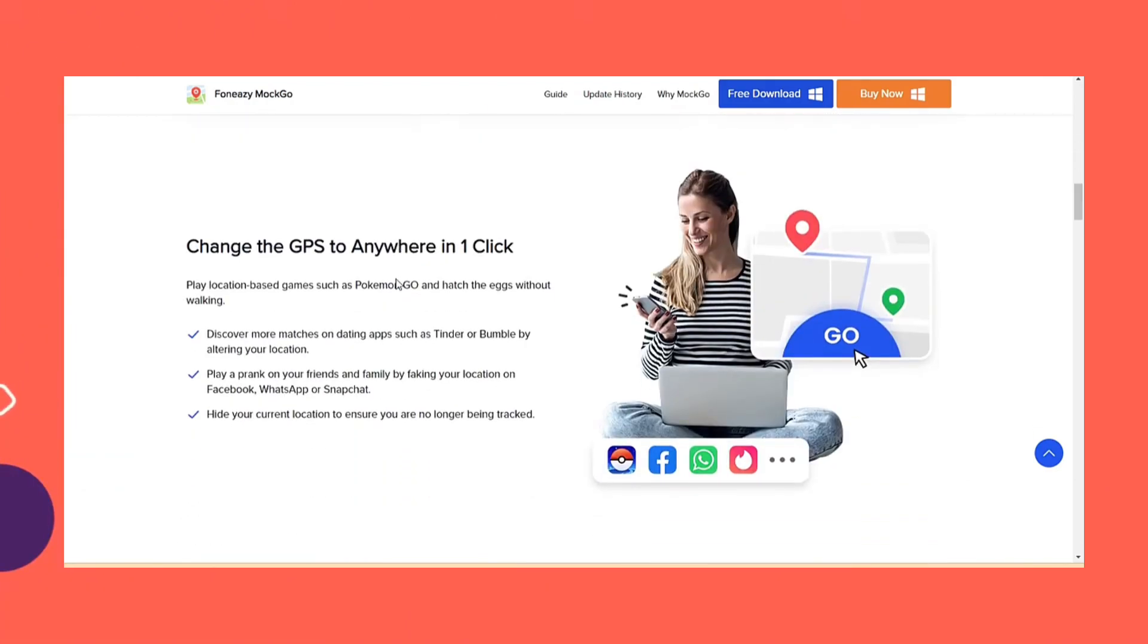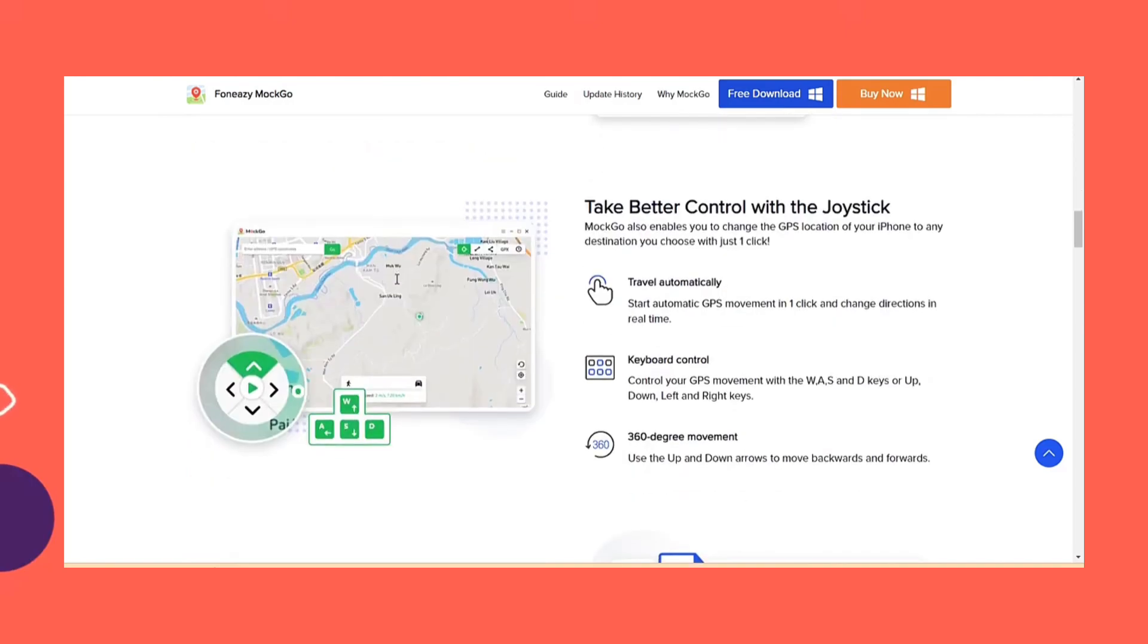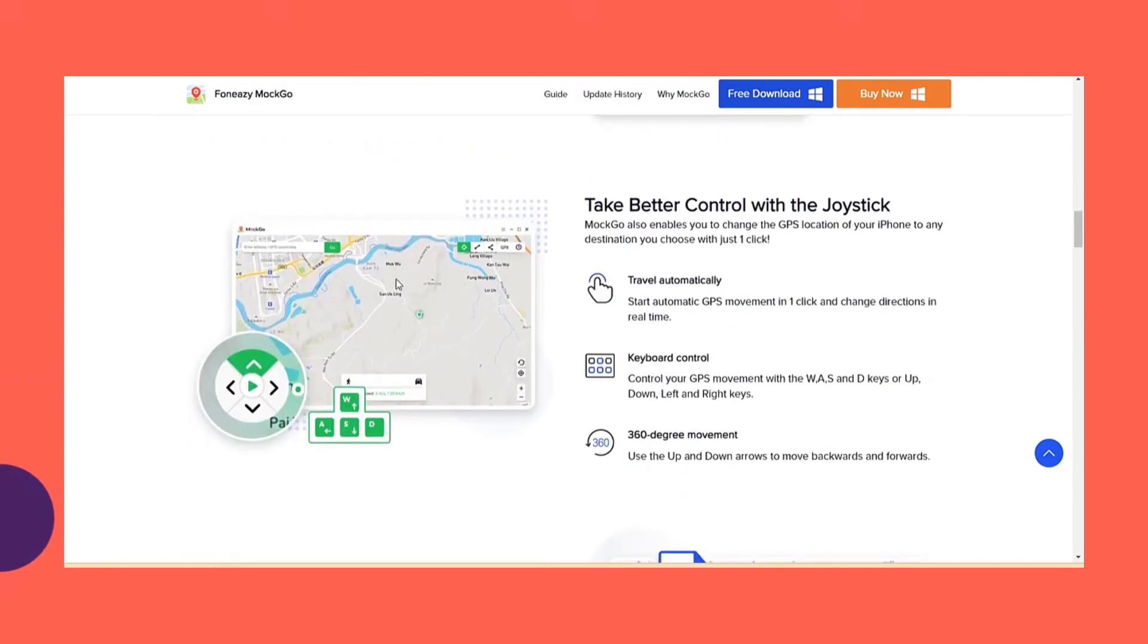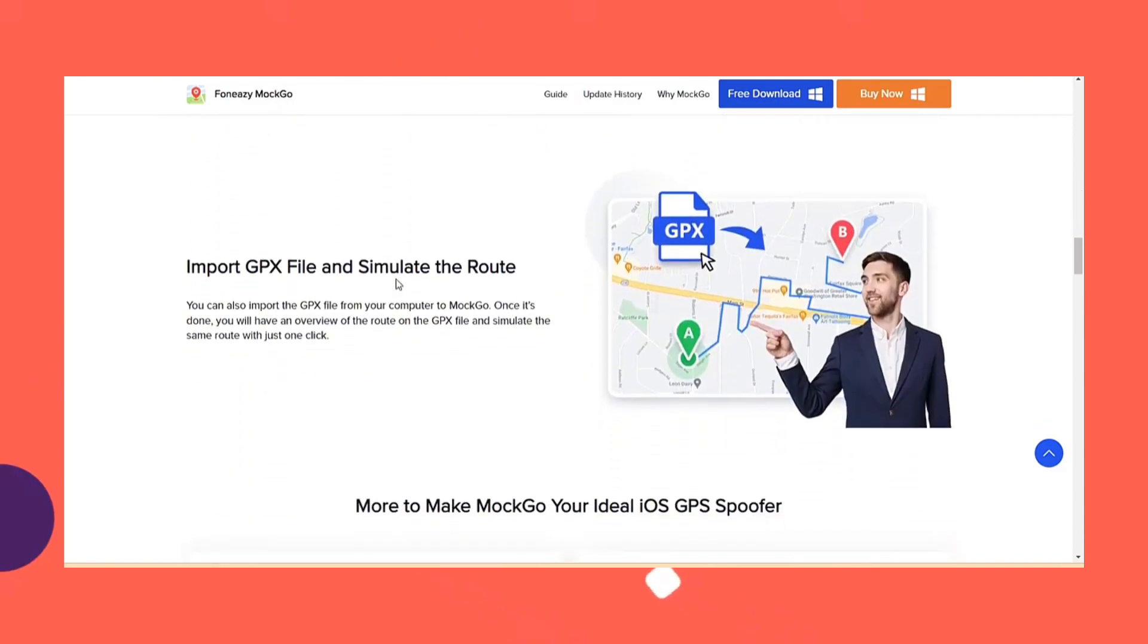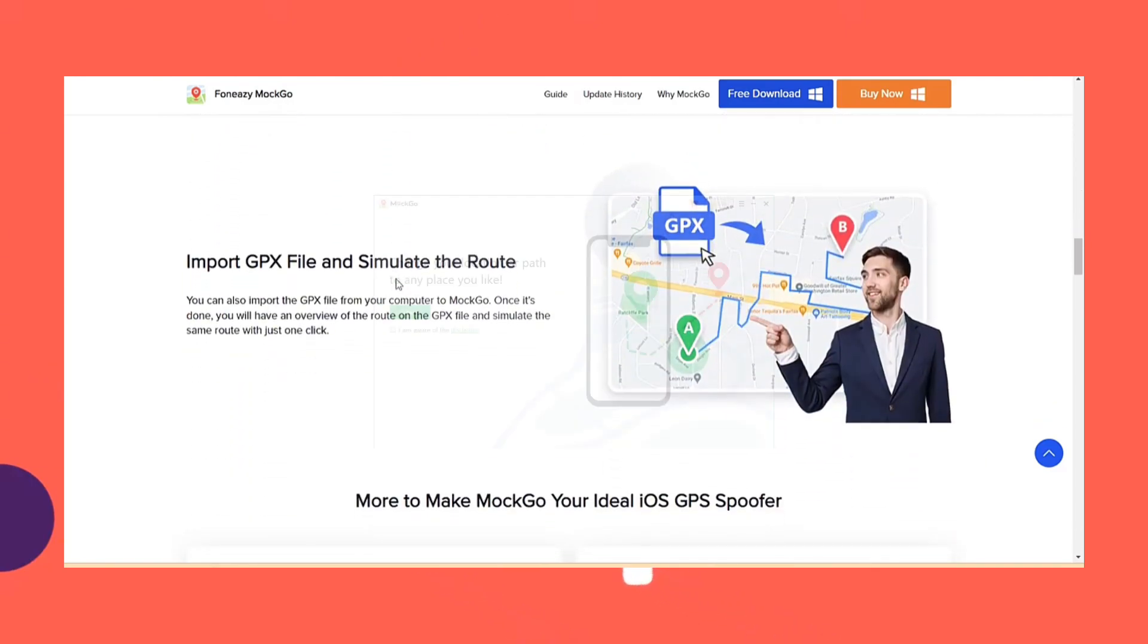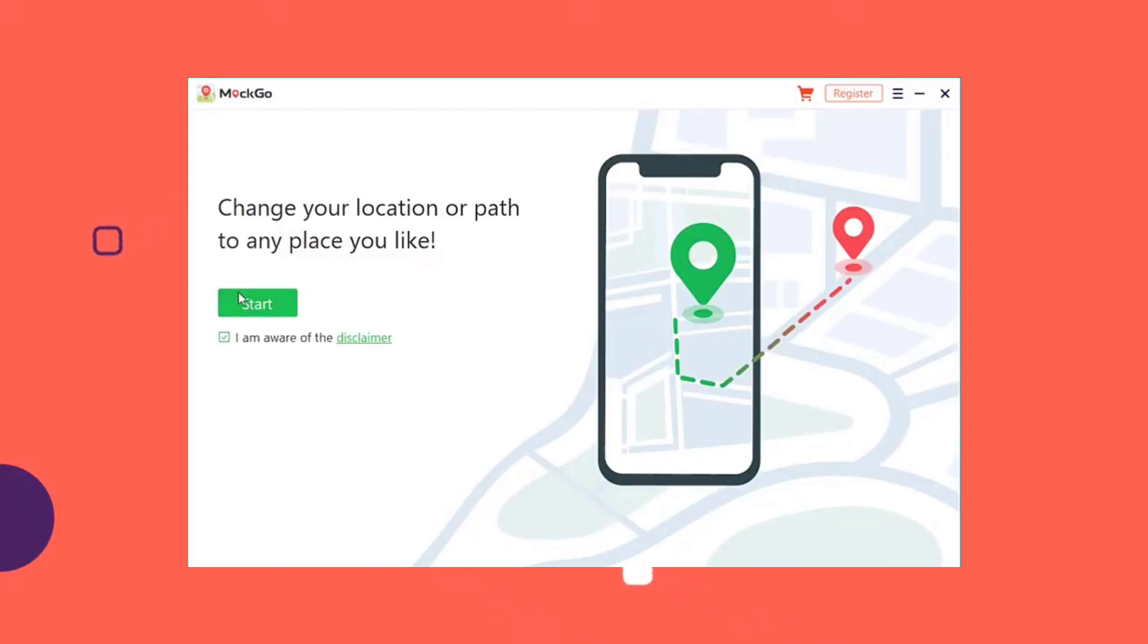Here are the steps on how to use Motgo to change your location. First, download the app on your computer. Once installed, launch Motgo.